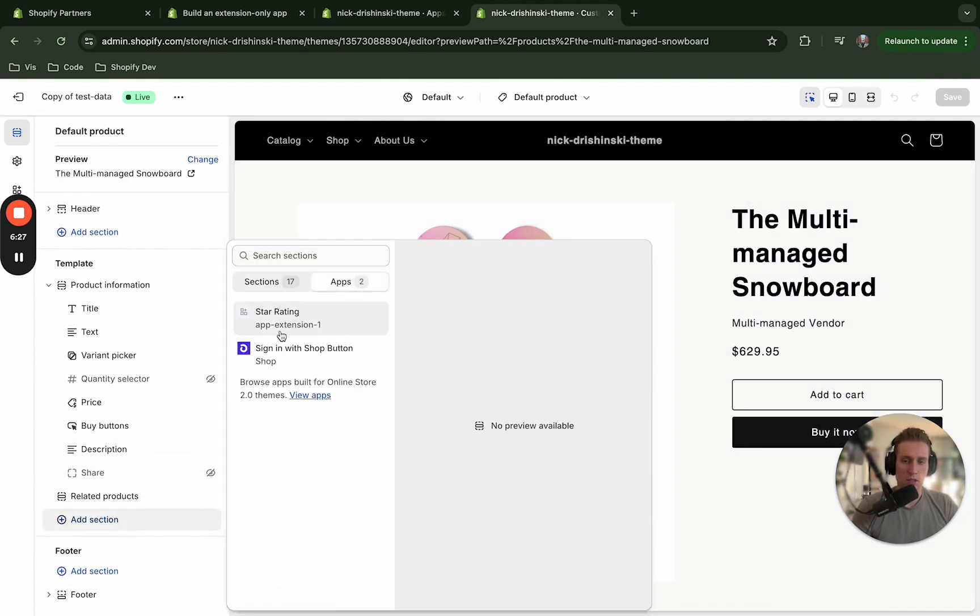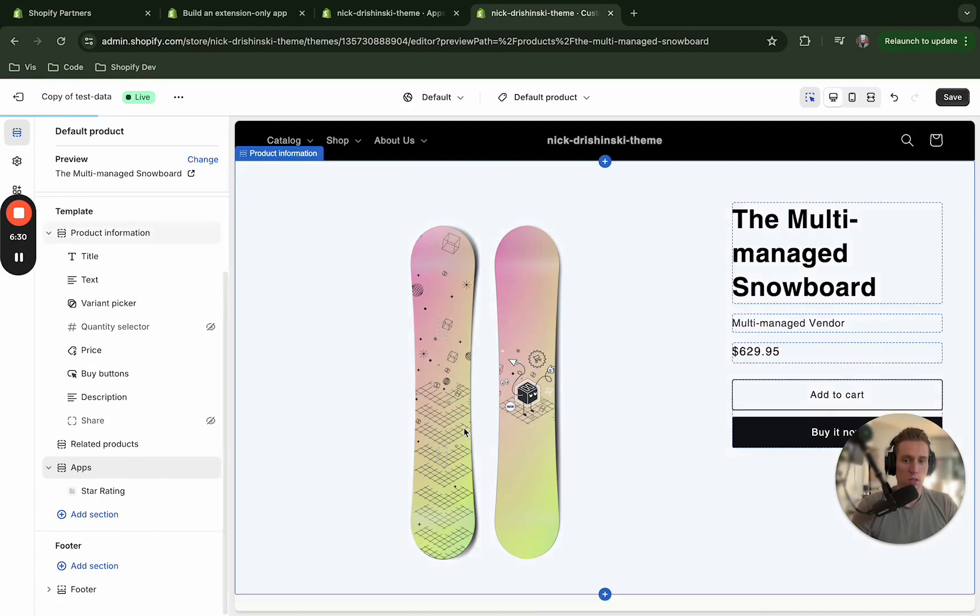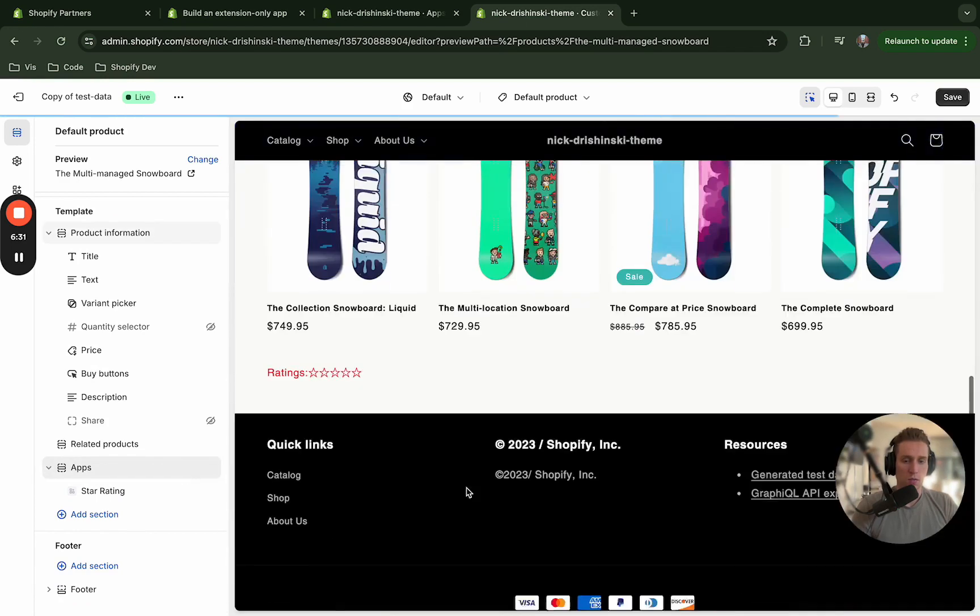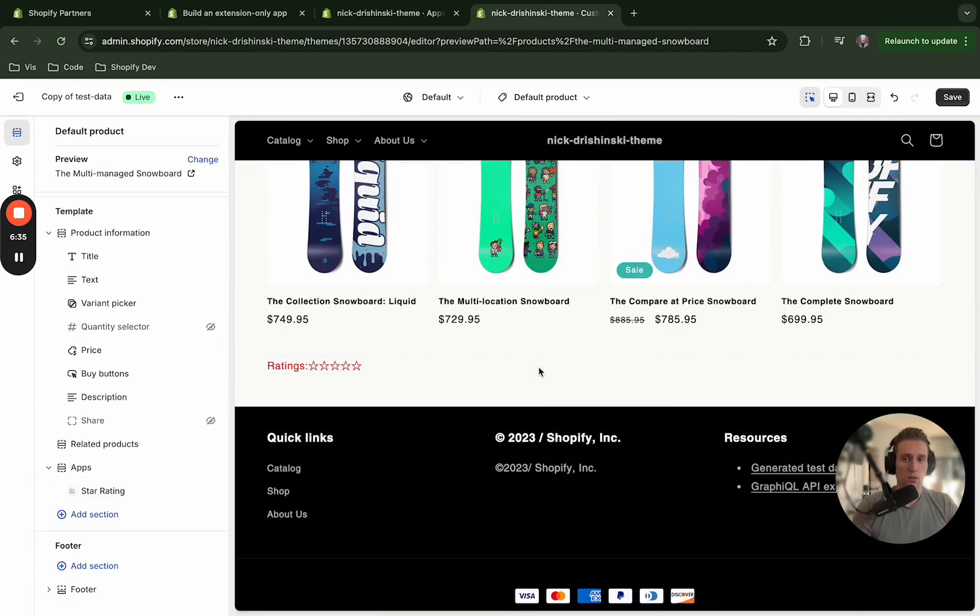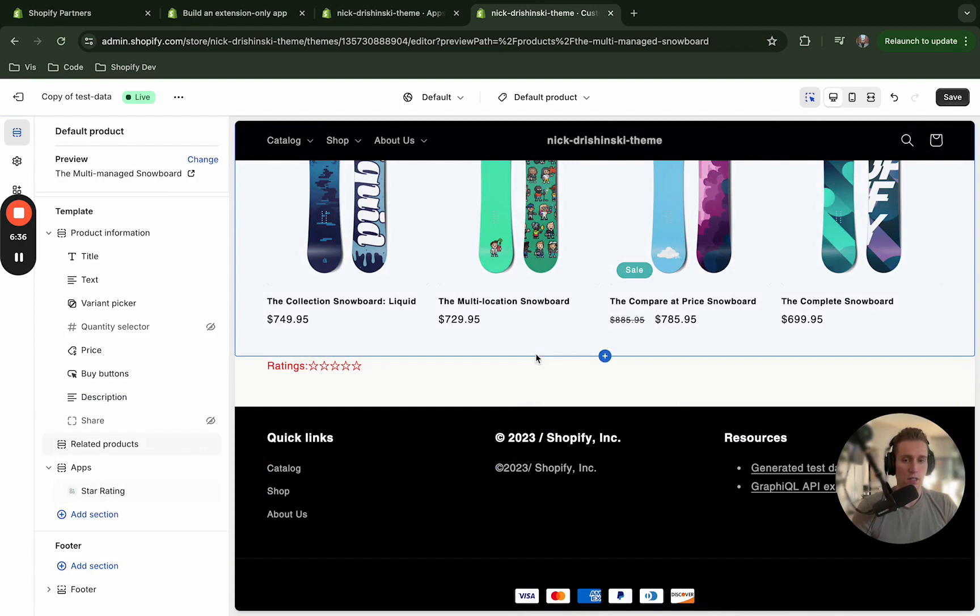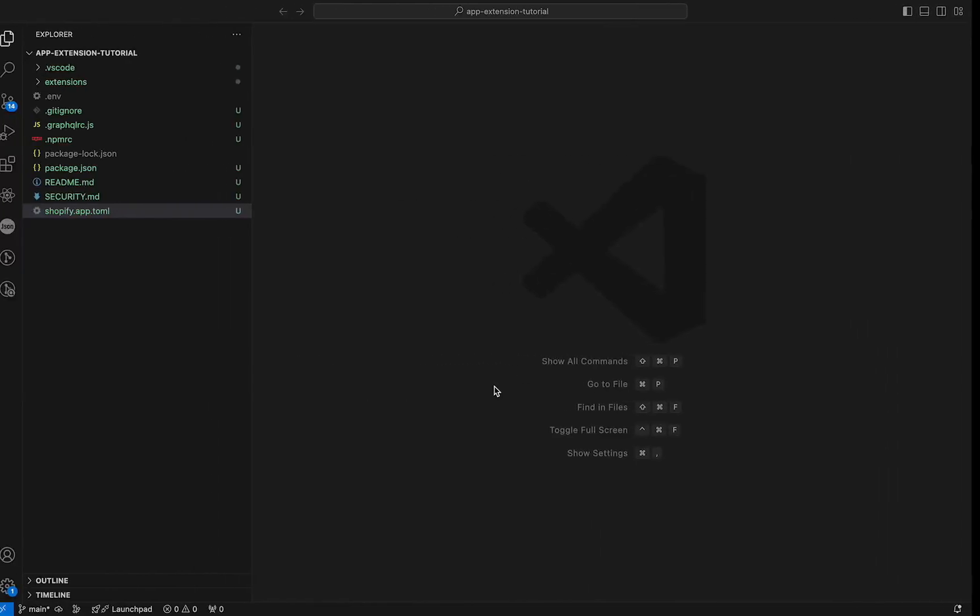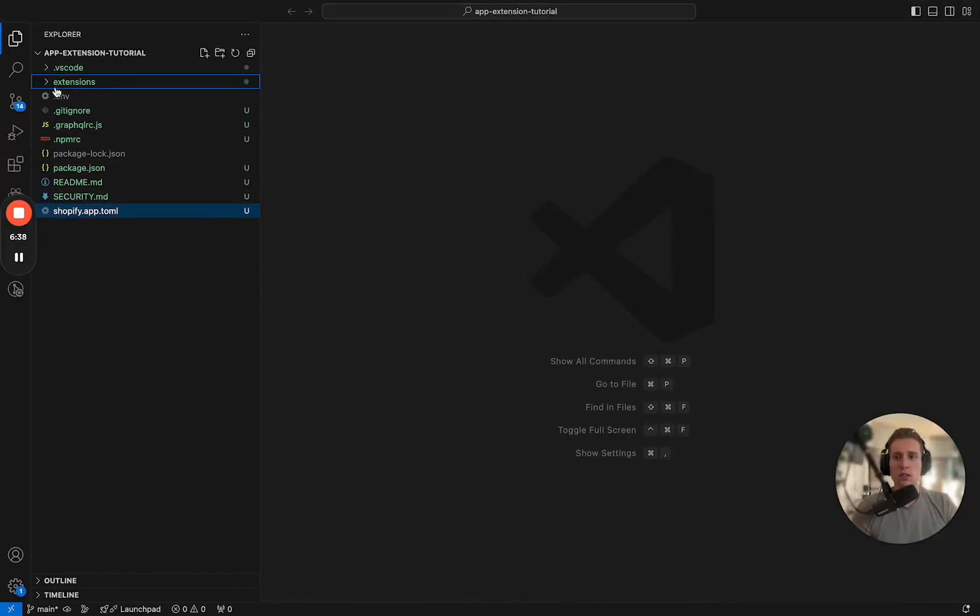And you can see right here from our app extension one and voila there it is. It's not very pretty but that is what we created, that is our extension. And if you don't believe me we can look at the code.